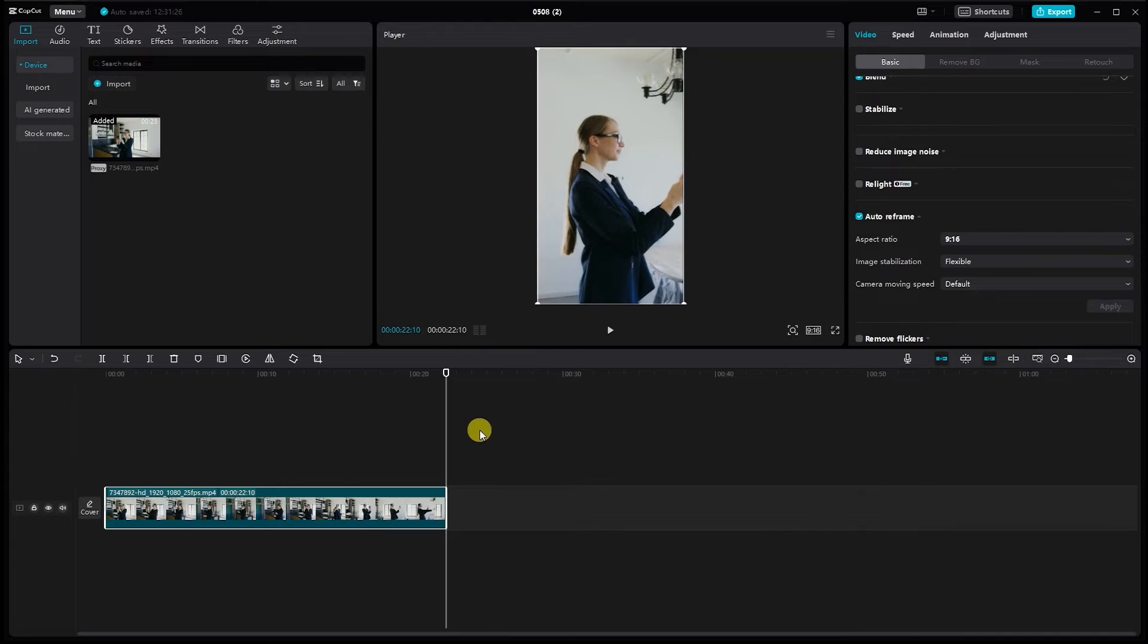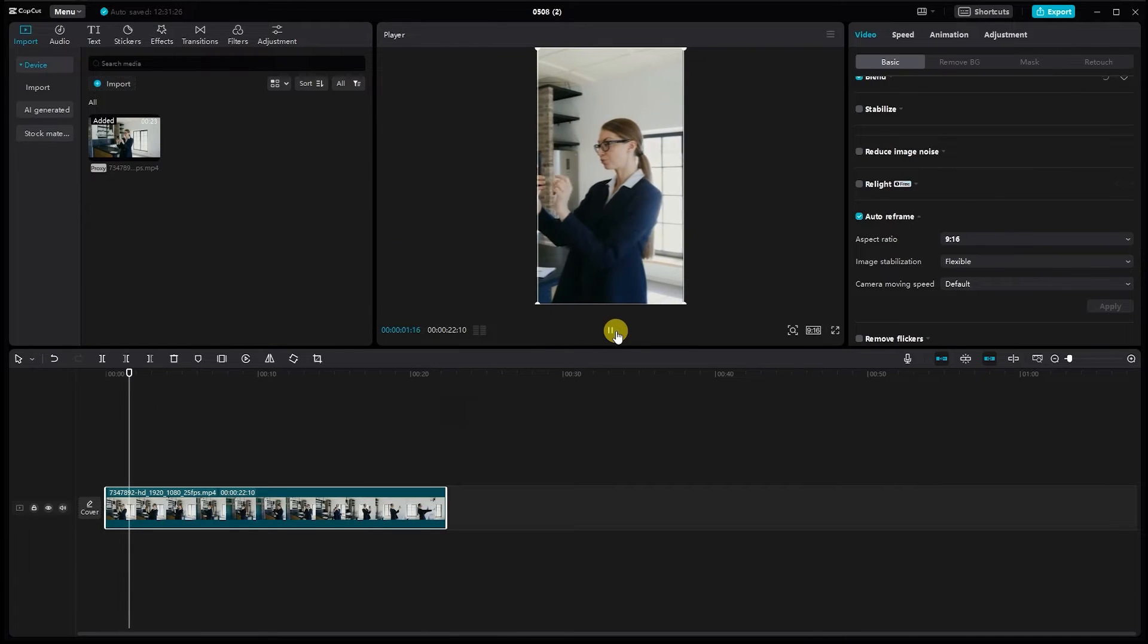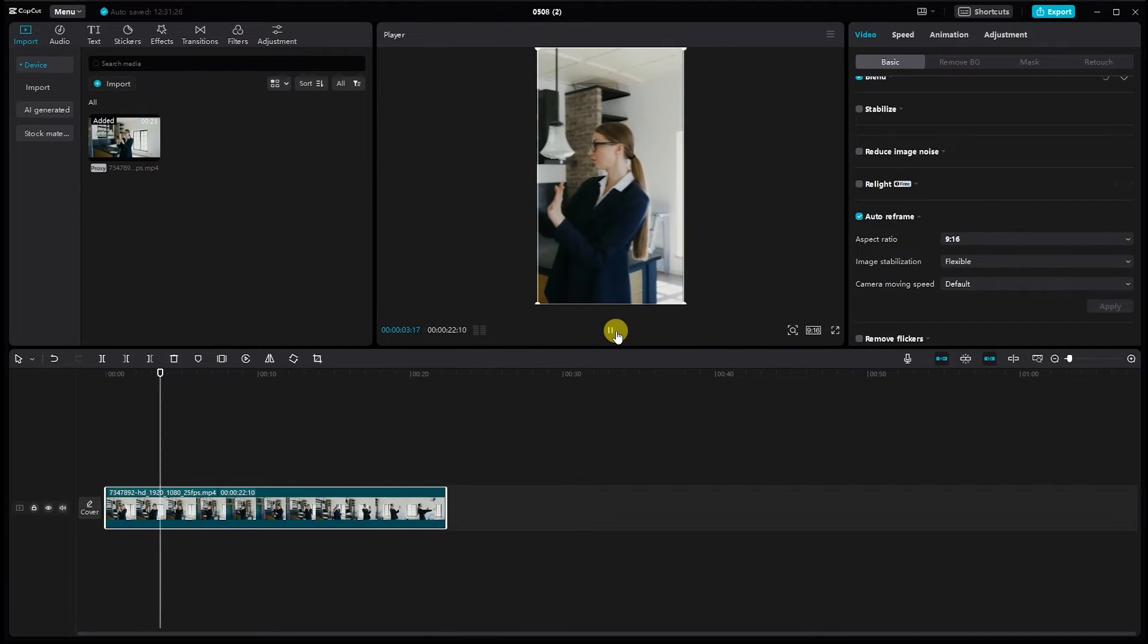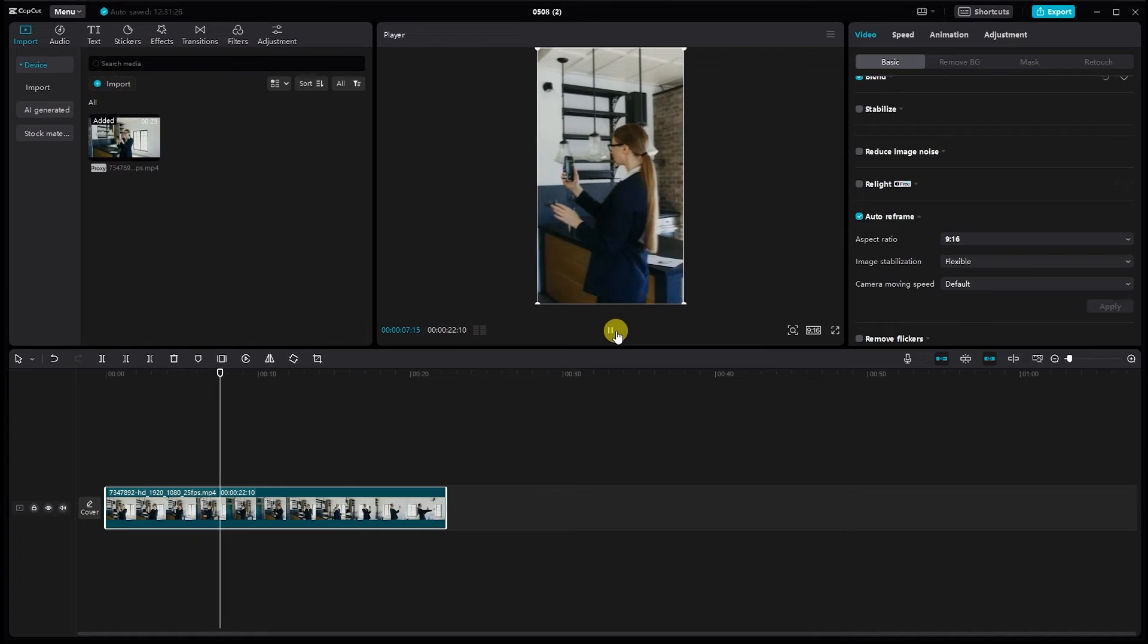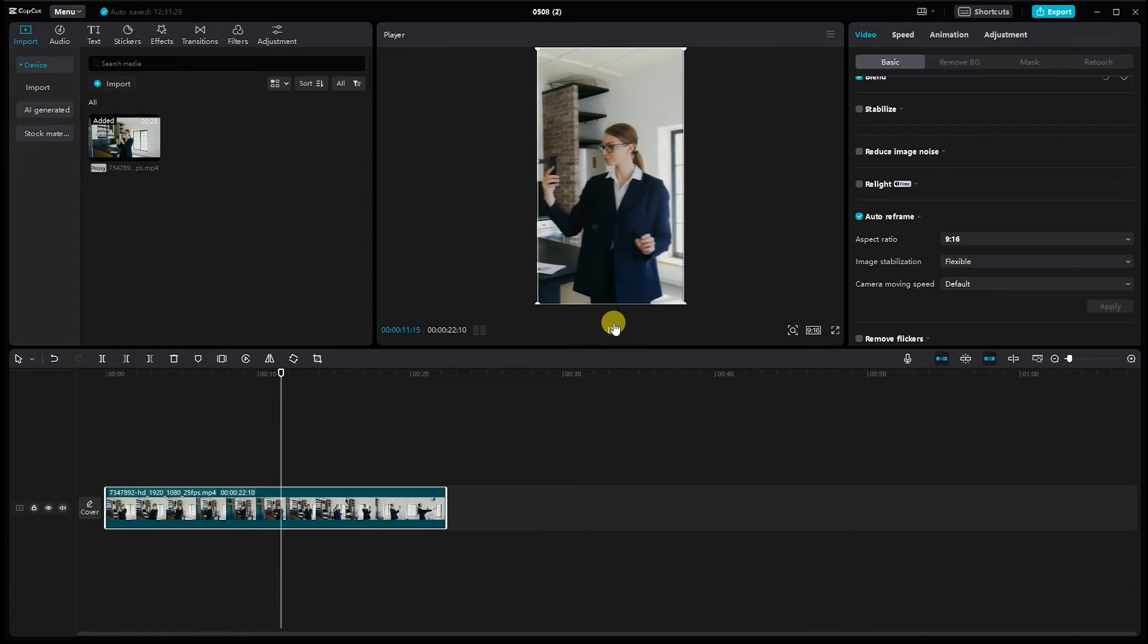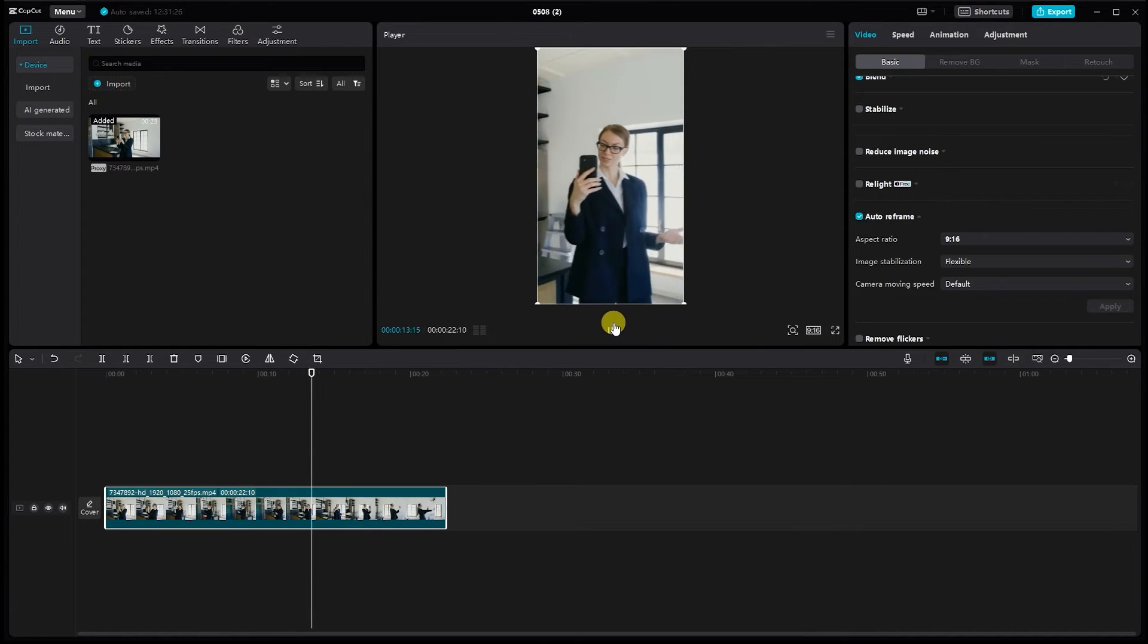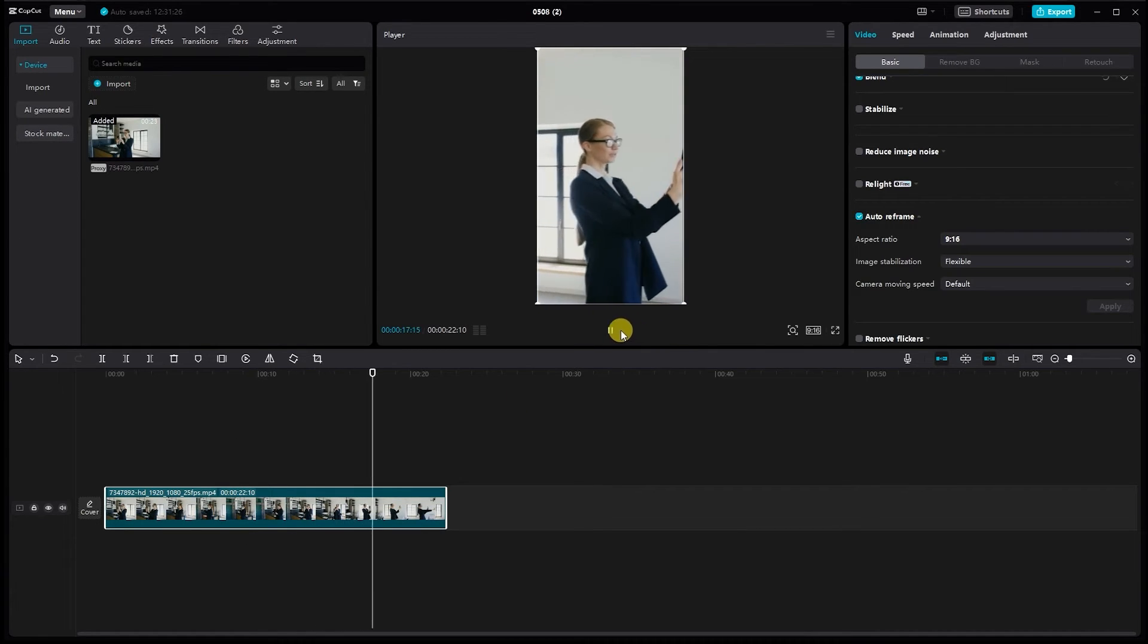As you can see, CapCut PC does an excellent job of automatically adjusting the framing to keep the subject in focus. This can be incredibly useful, especially if you're working with dynamic footage or shooting on the go.